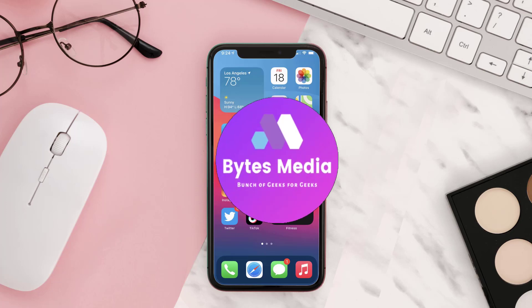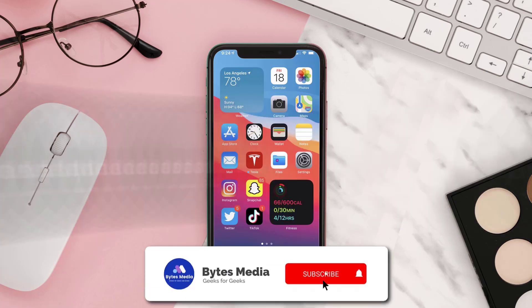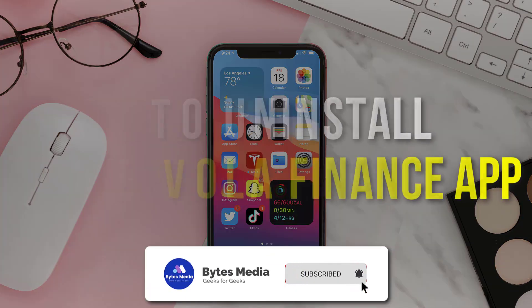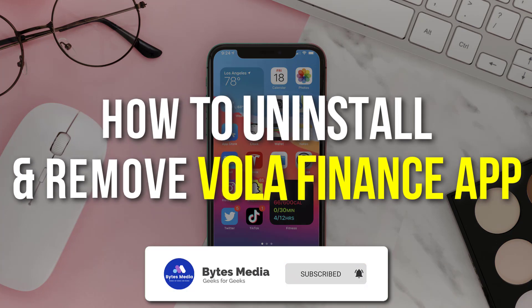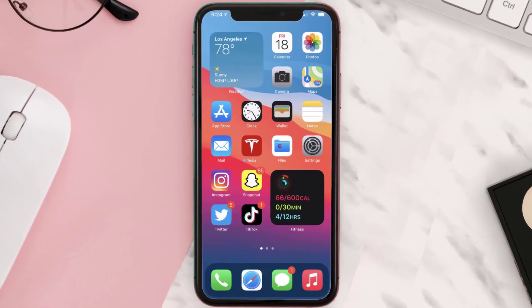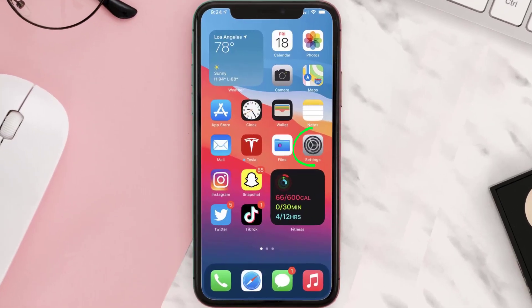Hey guys, I'm Anna and today I'm going to show you how to uninstall and remove the Vola Finance app from your iOS device. The first step is to tap on this icon to open up your device settings.